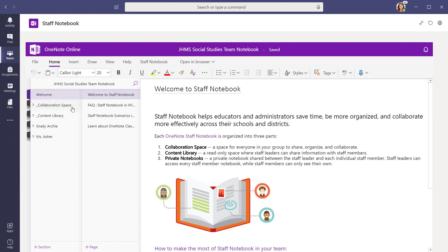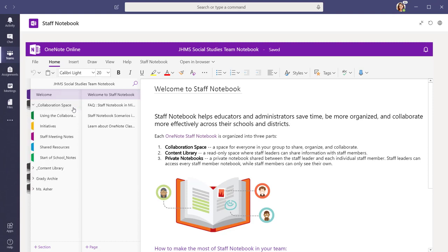Each section has special permissions depending on the staff member's ownership rights in the team. The collaboration space is a place where everyone in the team can collaborate on learning initiatives.